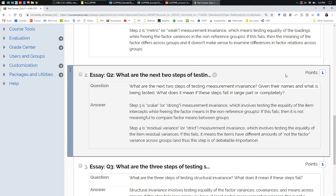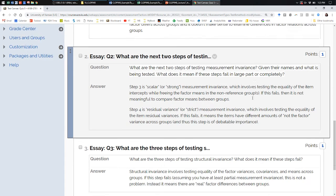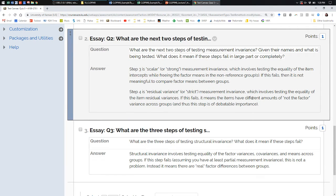So: scalar, strong invariance relates to factor mean comparisons. Next, residual variances — which doesn't have a special term other than 'strict' — means the amount of not-the-factor variance differs across groups. If it doesn't hold, I can live with that. All of these steps fall under the heading of measurement invariance. It's what you want to have to at least some extent before you start doing things with your factors — looking at how their relations or means differ across groups, over time, or over conditions.